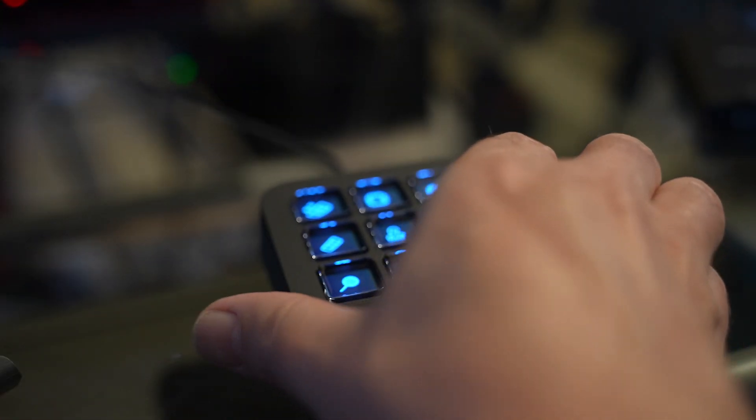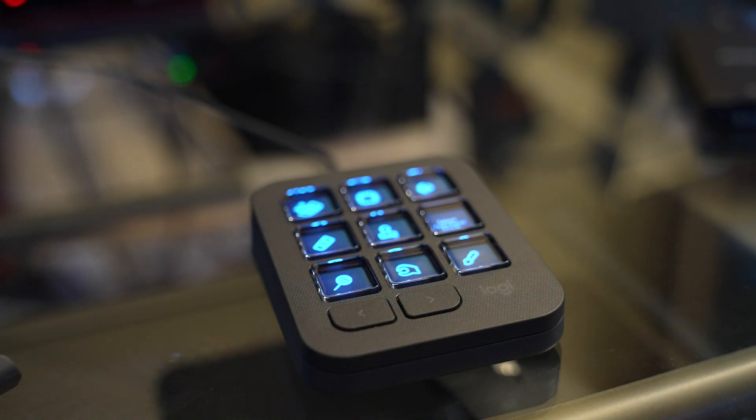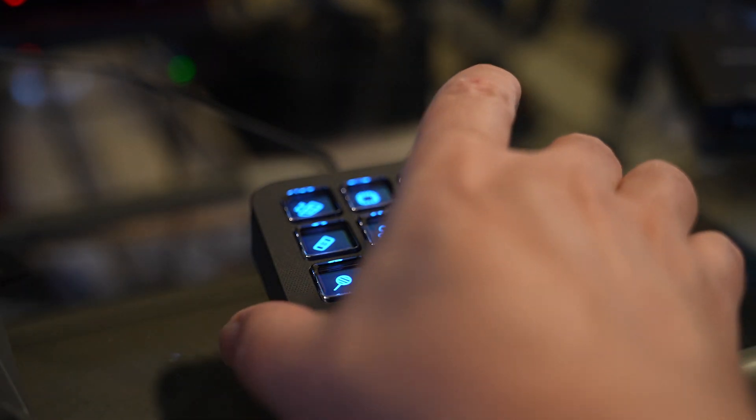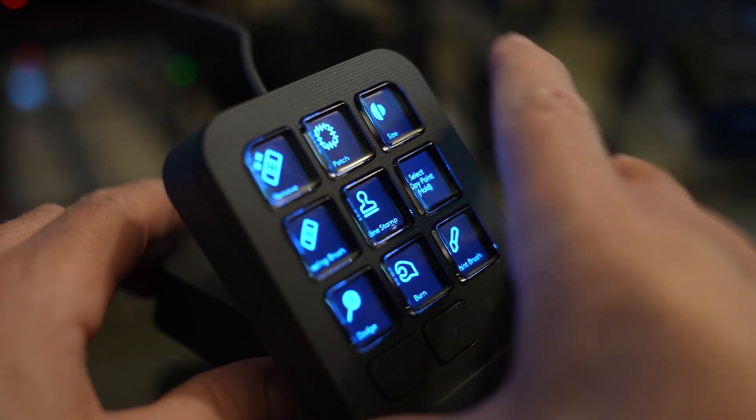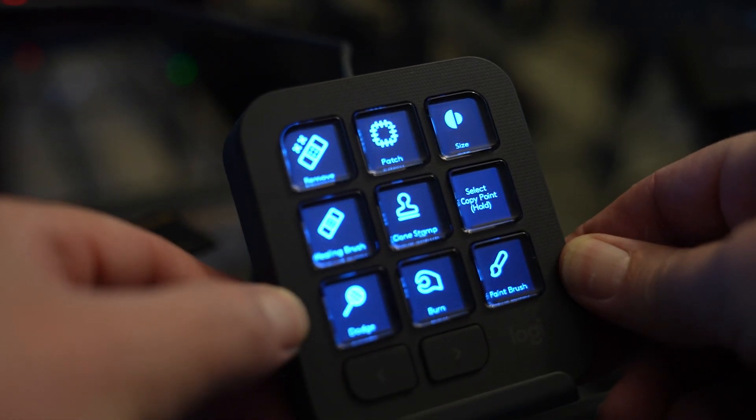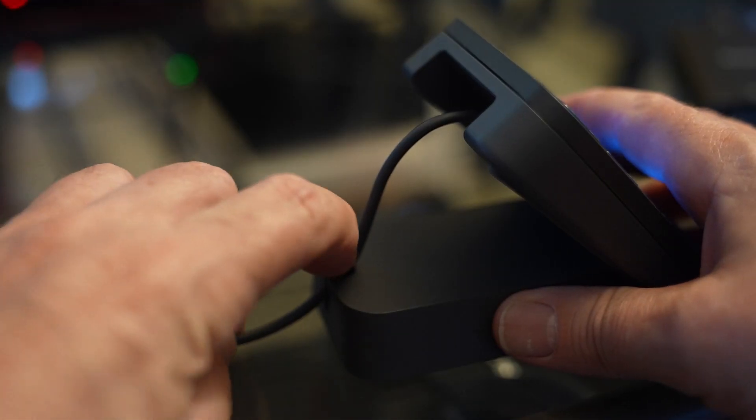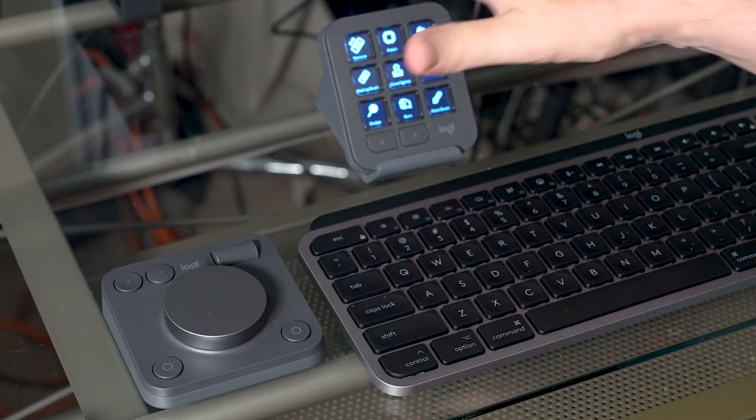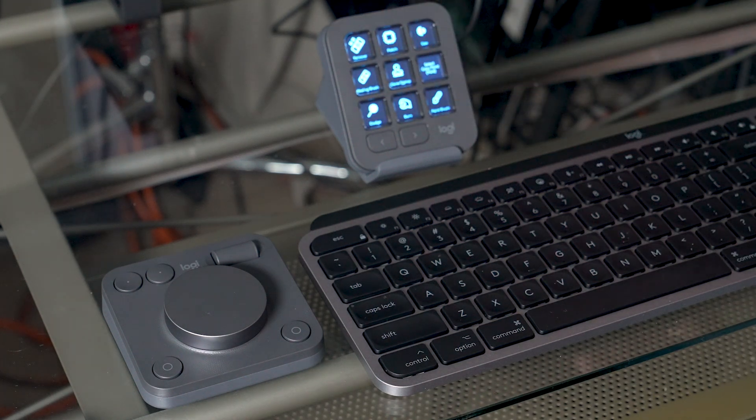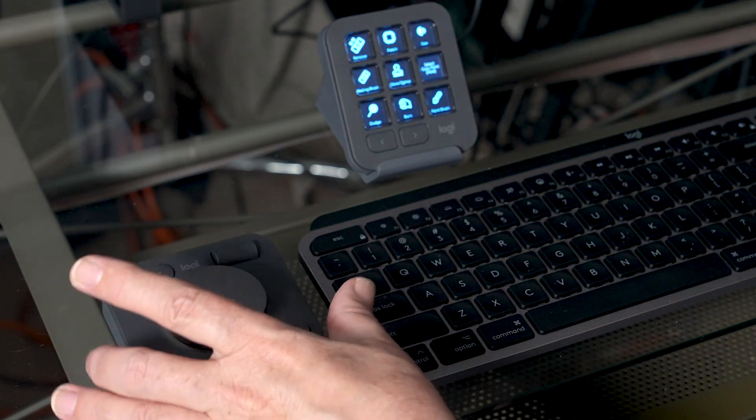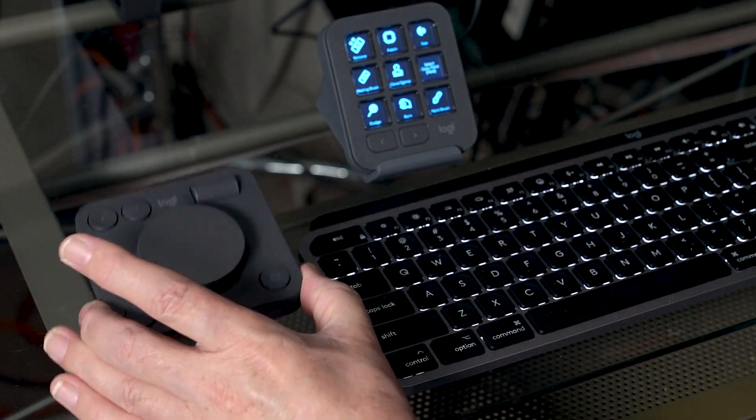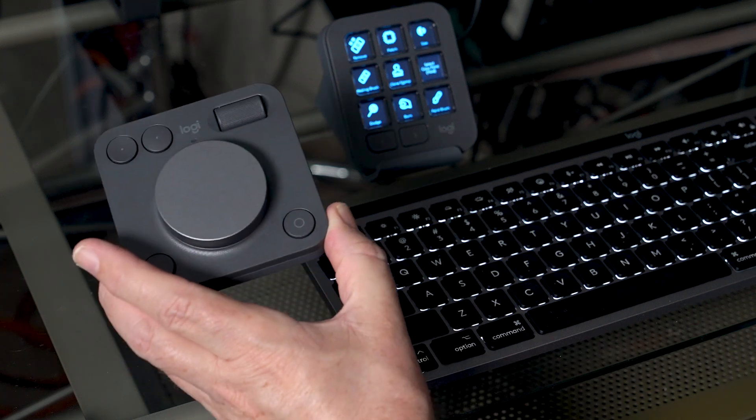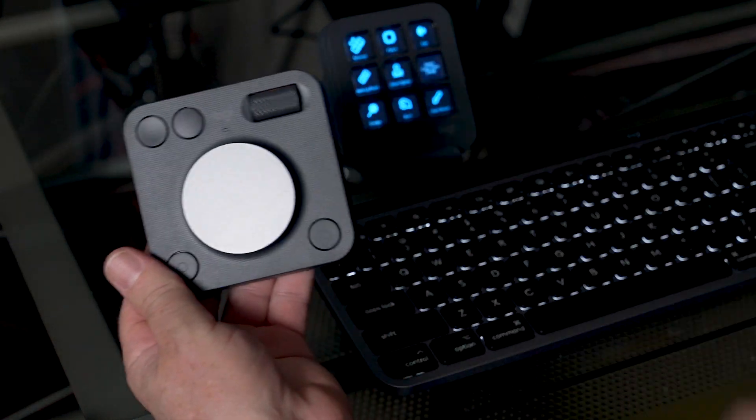So this can either be used flat or with the included stand here, we can put it in up at an angle and then we can also tuck the cable away. So we're going to plug that into USB-C. Then we're going to take the second component here, which is the MX Creative Dial Pad.